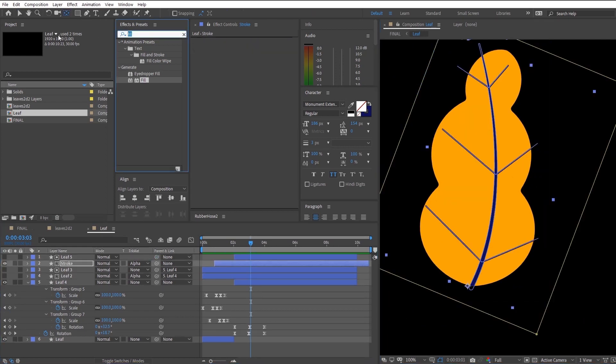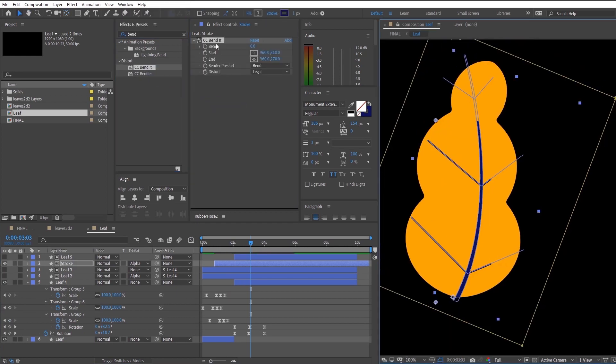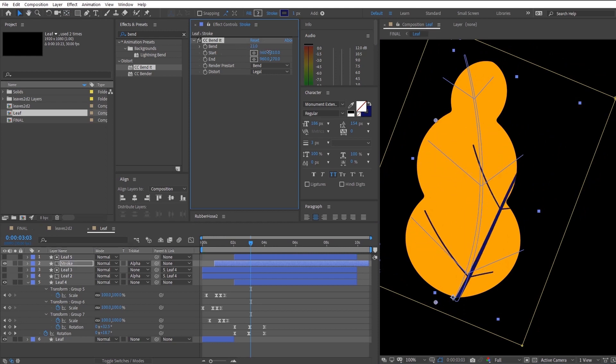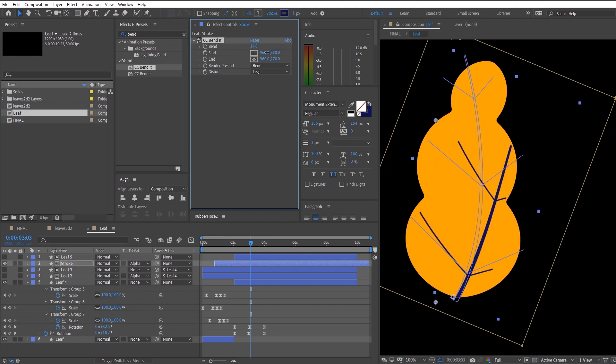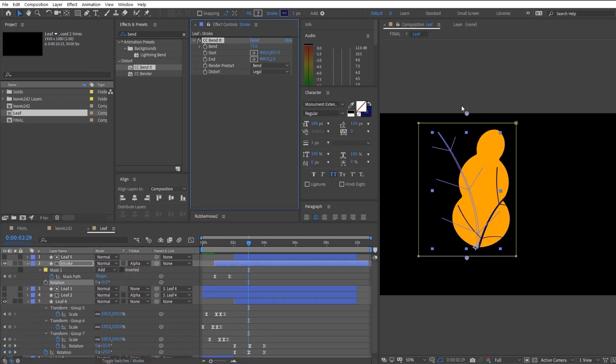So to animate the stem, we will be finding an effect called Bend It. So what Bend It basically does is basically bends our layer to the two points that we specify. So this is very useful in this case because we can't manually unbend the straight vector that we already bent from Illustrator.